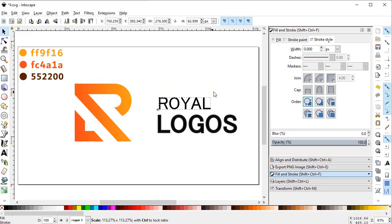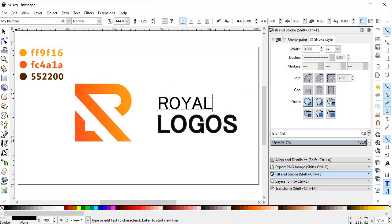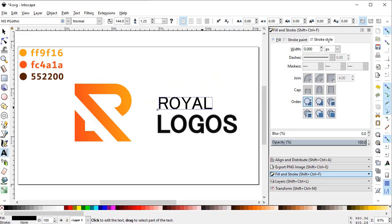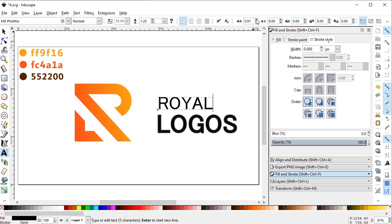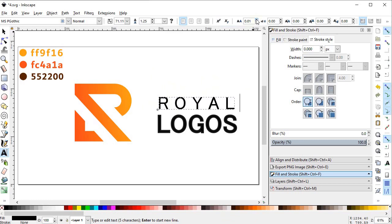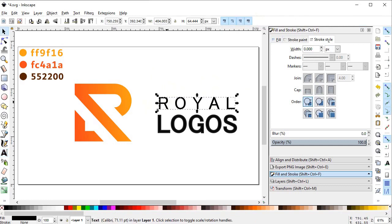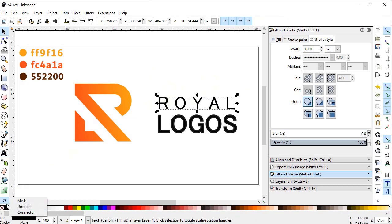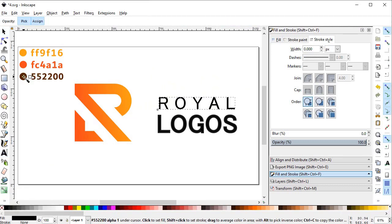Now we want to increase the letter-to-letter spacing so that the width fits the word Logos. This looks better. Now we want to give our text some color, so again select the eyedropper tool and select this color.